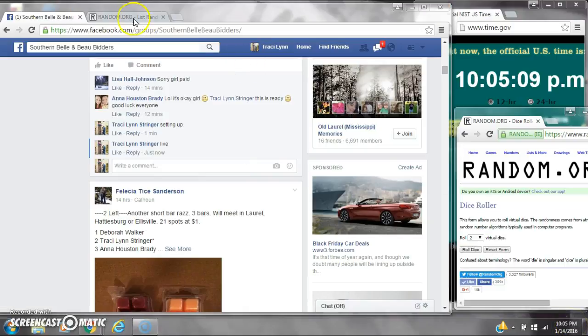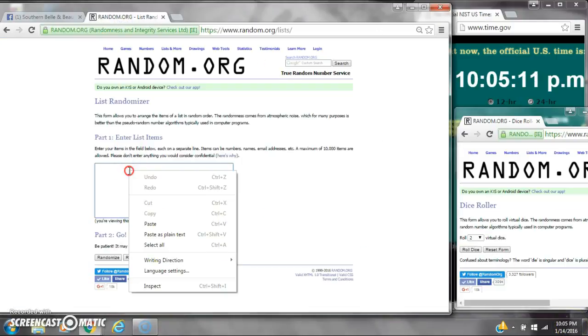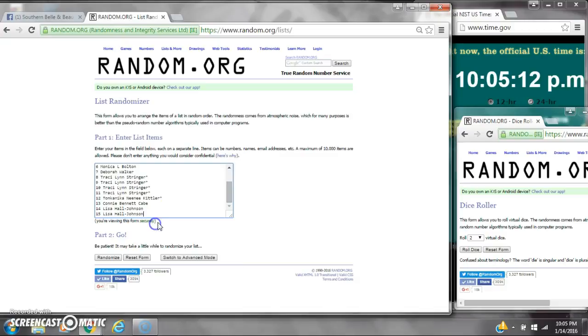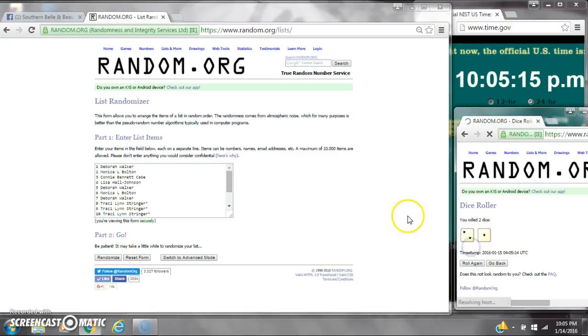It's 10:05. Let's paste the list. We have 15 spots, so we need a 4 or higher. We have a 3, that won't work.